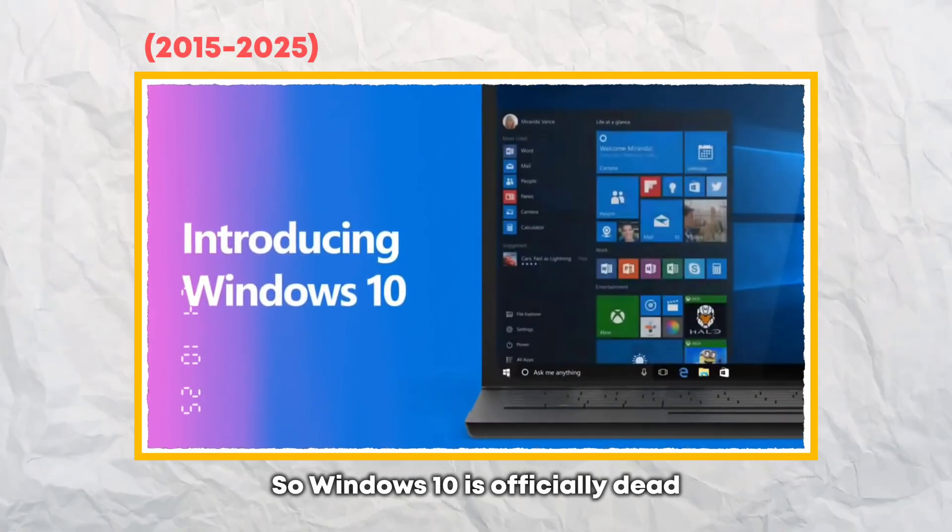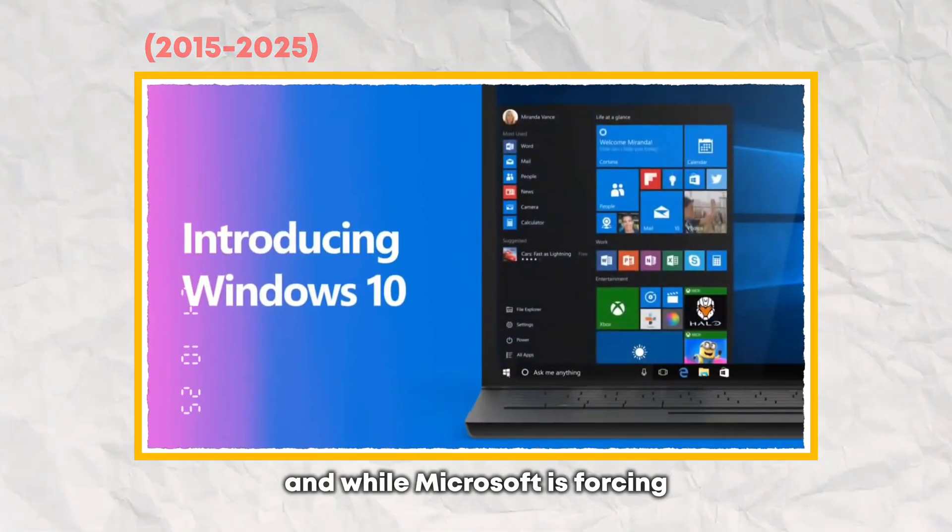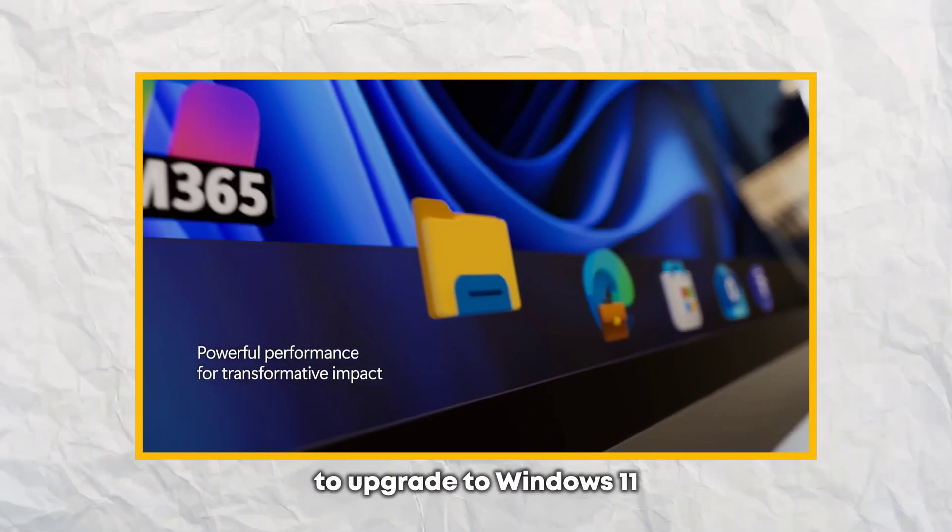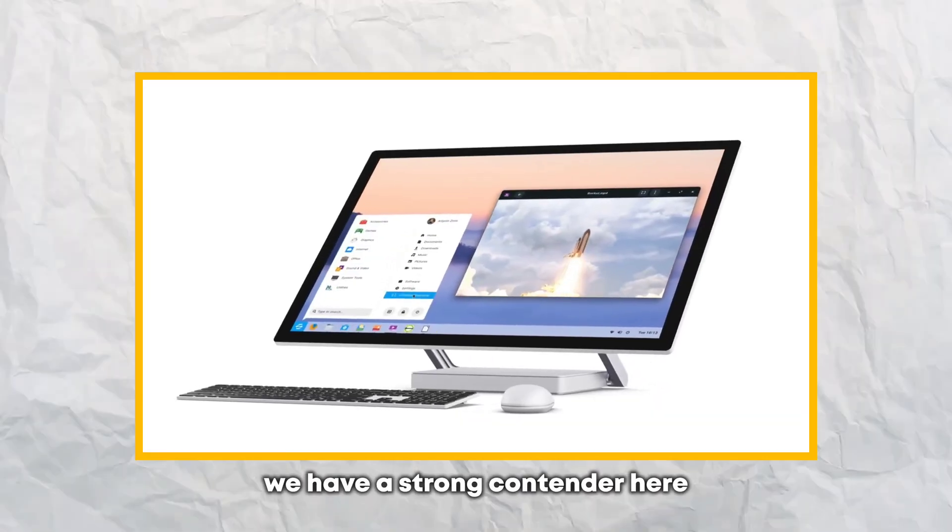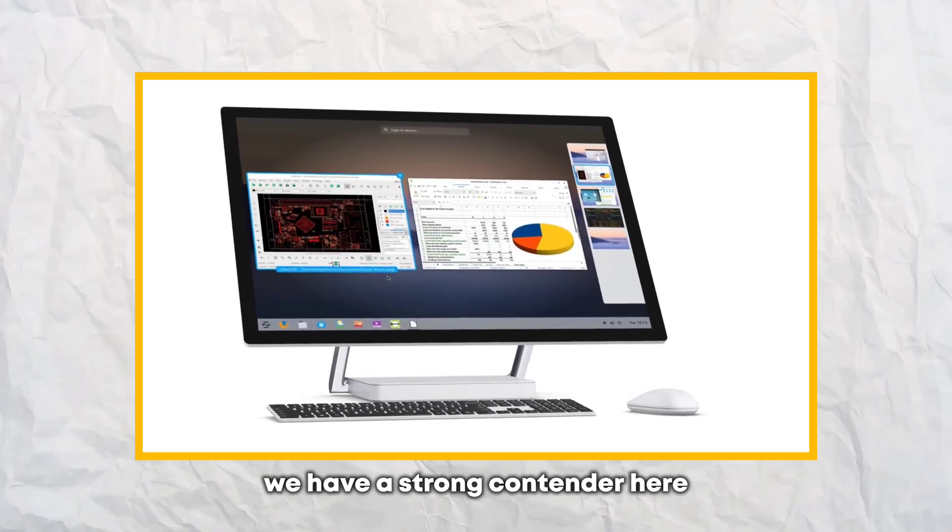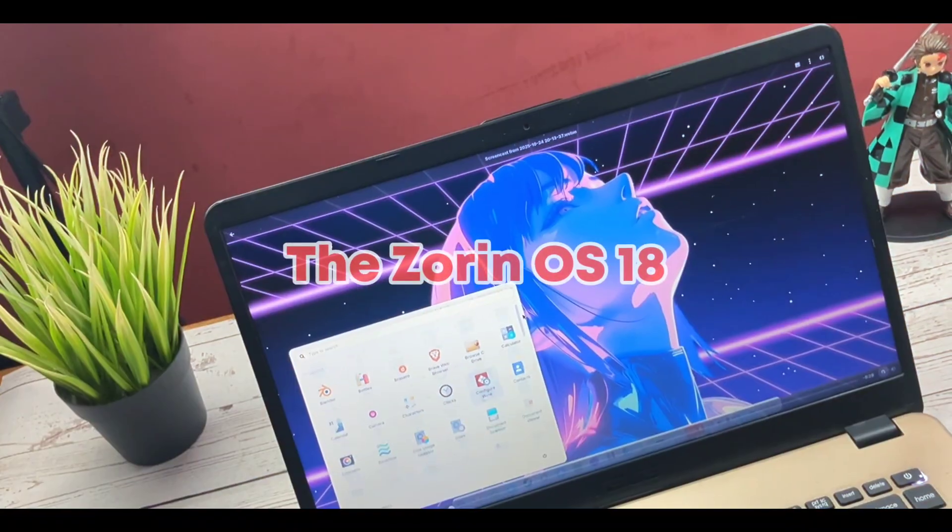So Windows 10 is officially dead, and while Microsoft is forcing to upgrade to Windows 11, we have a strong contender here, the Zorin OS 18.